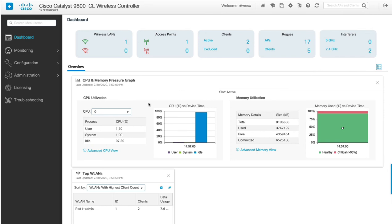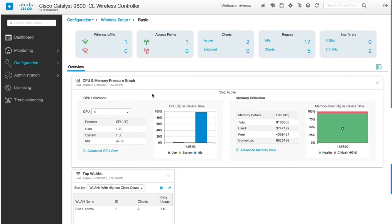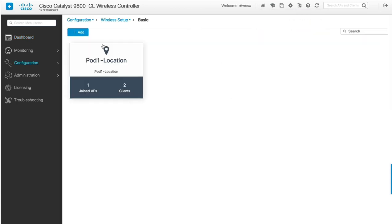That's basically it — that is our basic WLAN configuration, and as you can see, we have two clients connected. Going back to the basic setup, we created this pod one location that now shows one joined AP and two clients. That's the end of scenario one — basic WLAN configuration in dCloud. We'll see you next time.